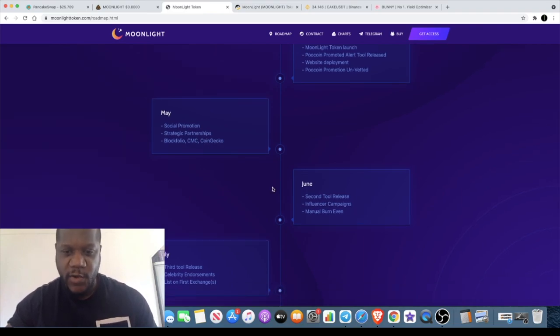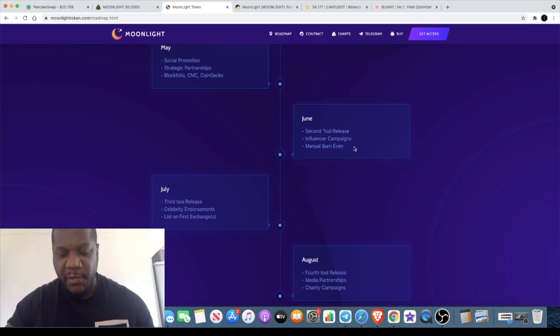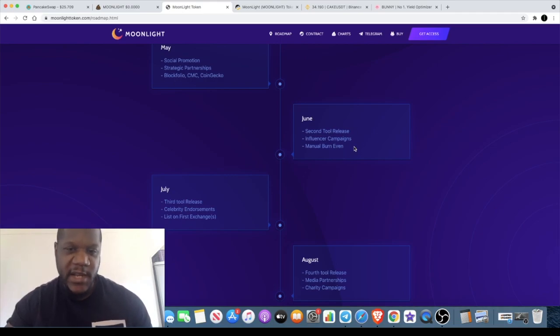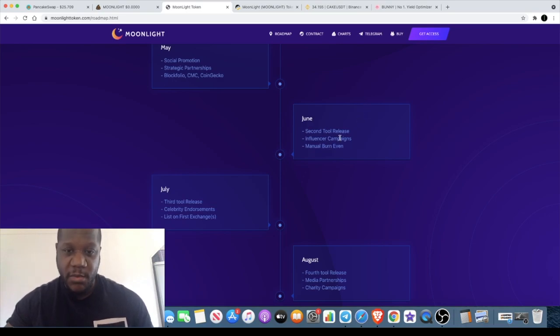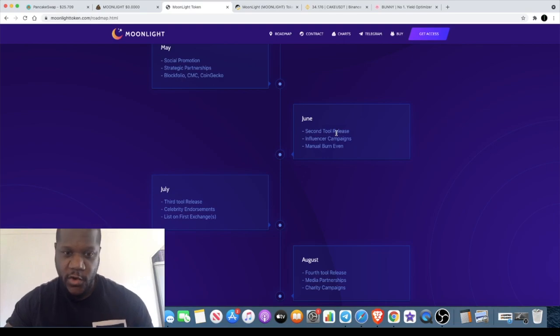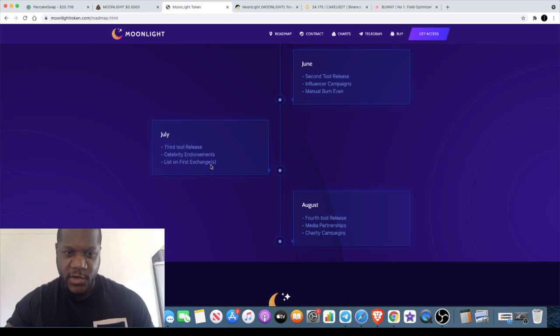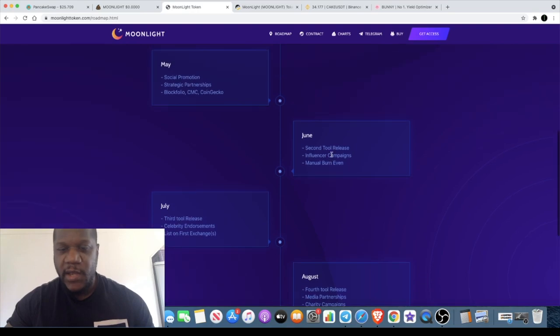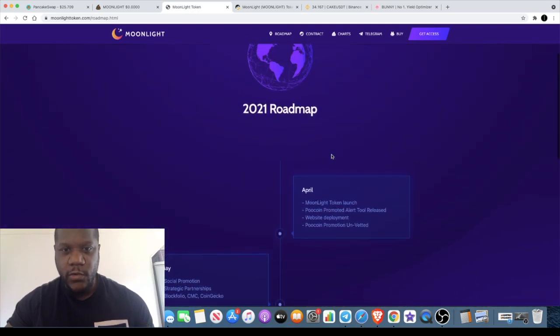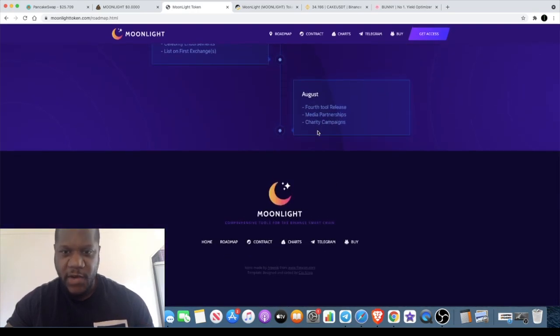They're releasing the second tool in June which I believe may be the whale tracker unless it's another one that they haven't mentioned yet. Influencer campaign so they'll be ramping up the promotion as well in June. Third tool release in July, celebrity endorsements and additional exchanges. Fourth tool release in August, so it looks like they're releasing a tool like every month. They've got the charity side of things that they'll be hopefully looking at in August.